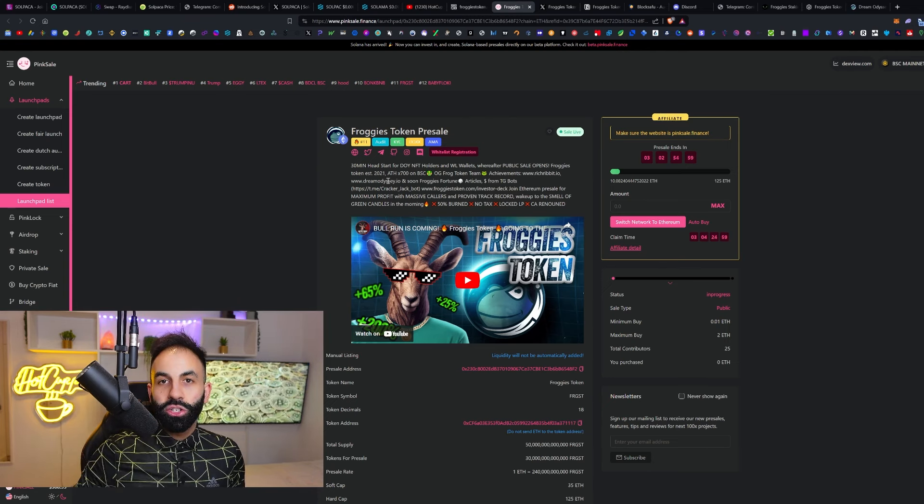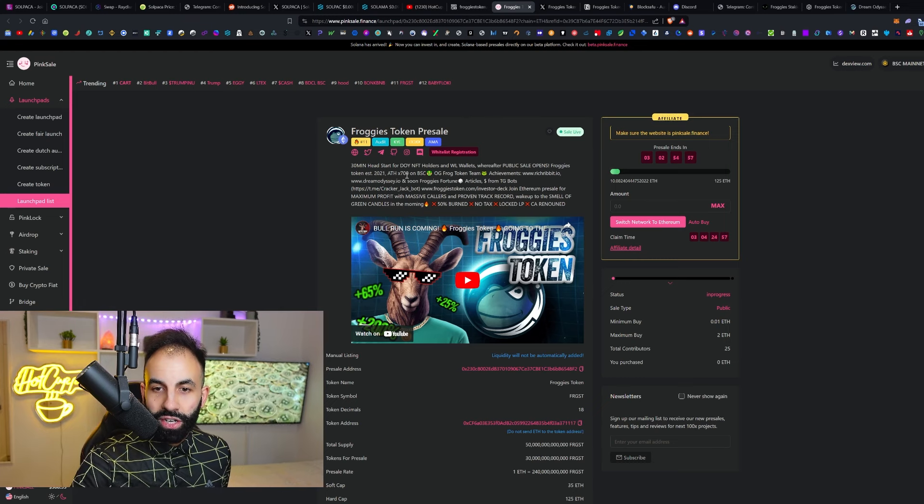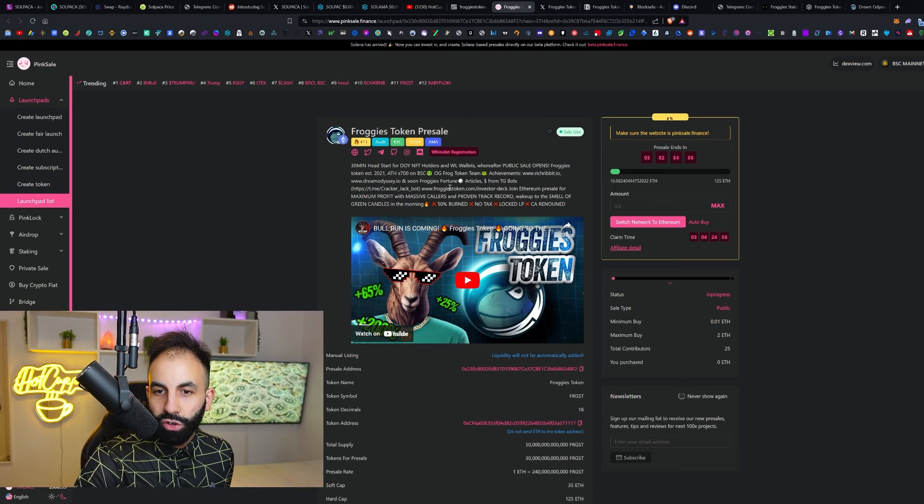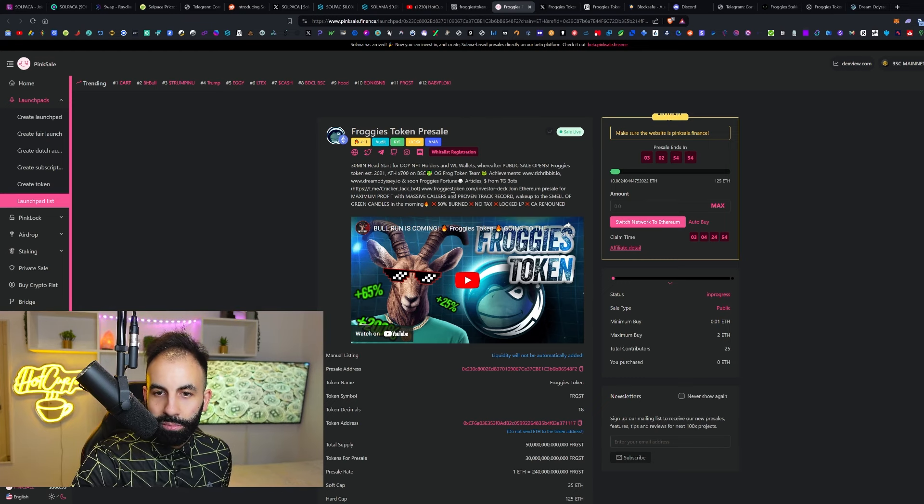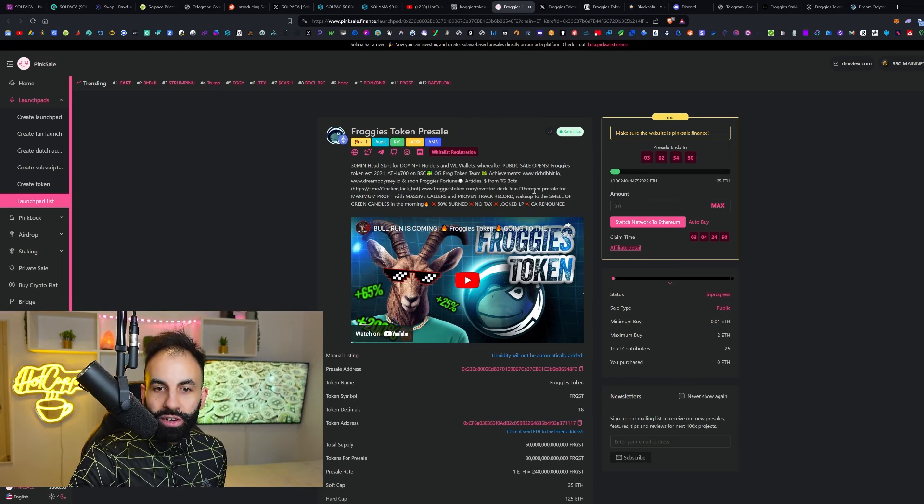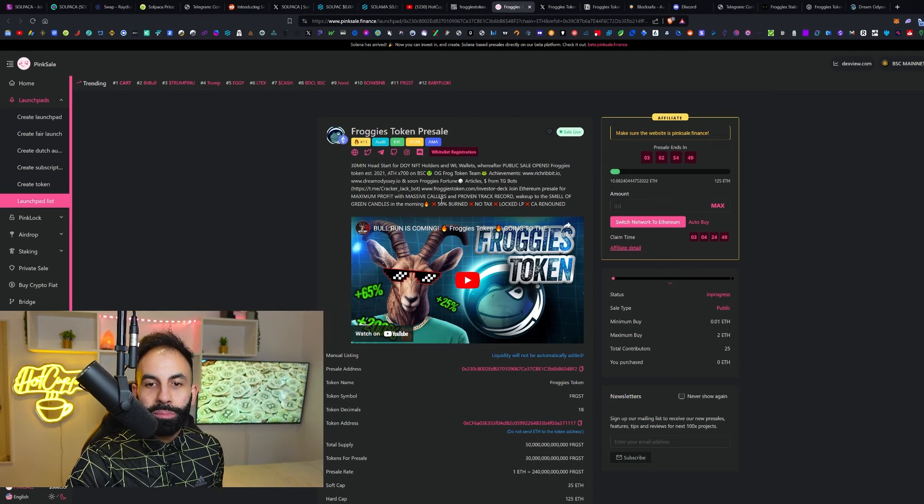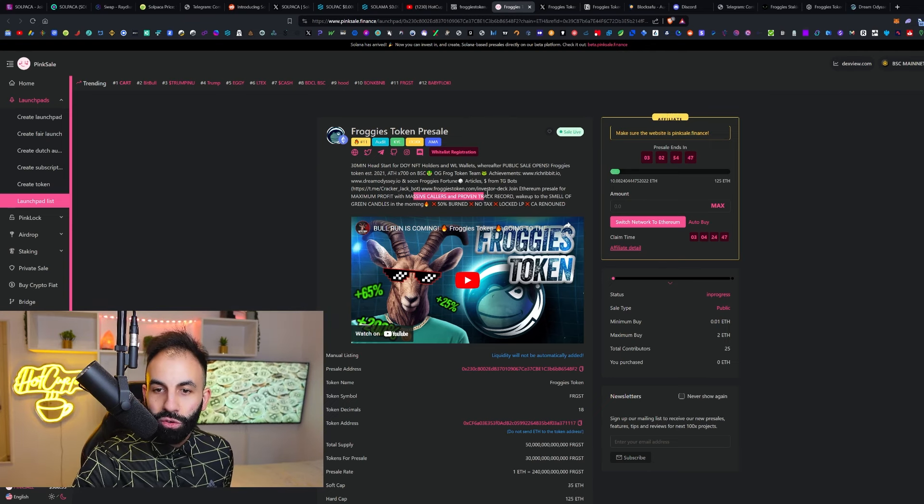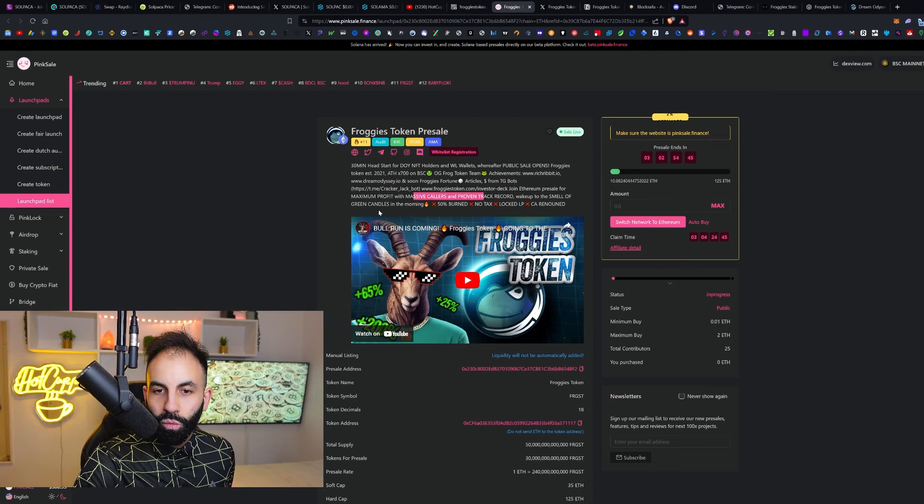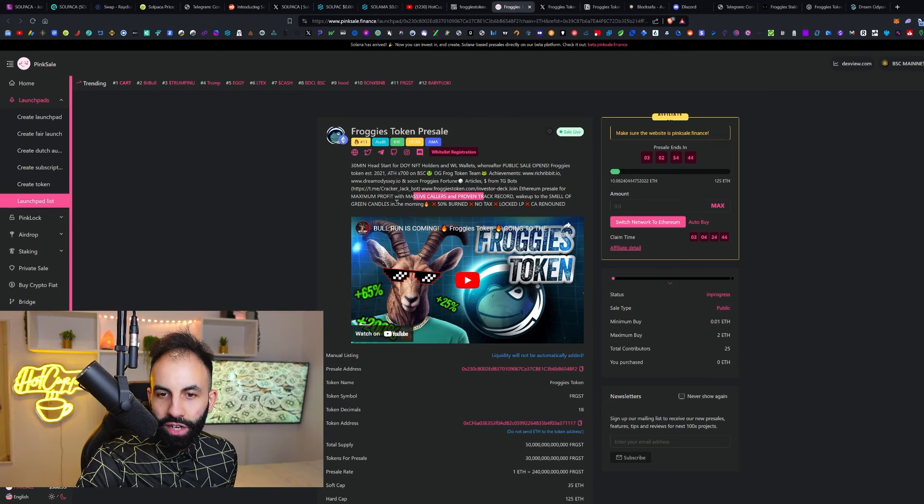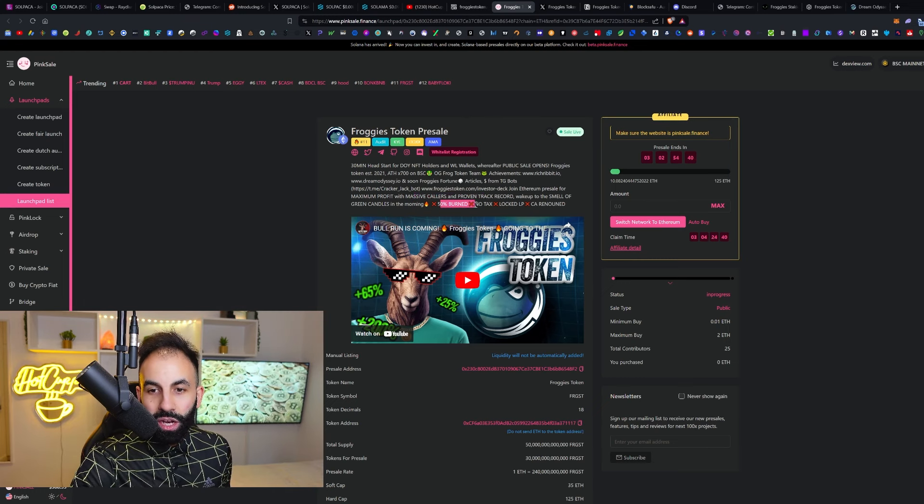Some of their other achievements include richribbit.io and Dream Odyssey, which we showed you the links to. Soon, Froggies Fortune, articles from Telegram bots—you can join this Ethereum pre-sale for maximum profit with massive callers and a proven track record. You can wake up to the smell of green candles in the morning.